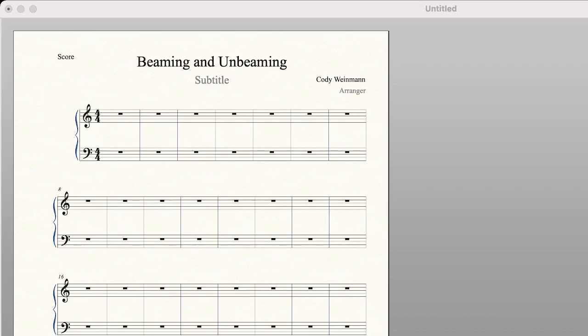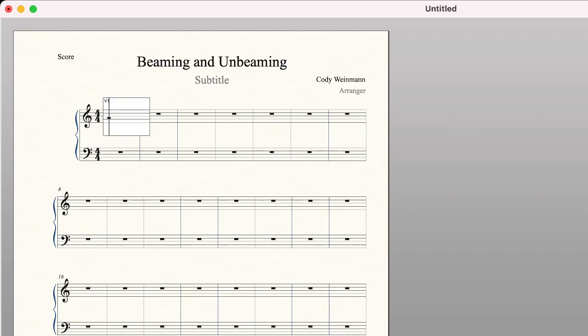In this video we're going to discuss beaming and unbeaming in Finale. I've gotten a few requests to do this video because people were wanting to know. I have this open up here and we're just going to make our little melody first.